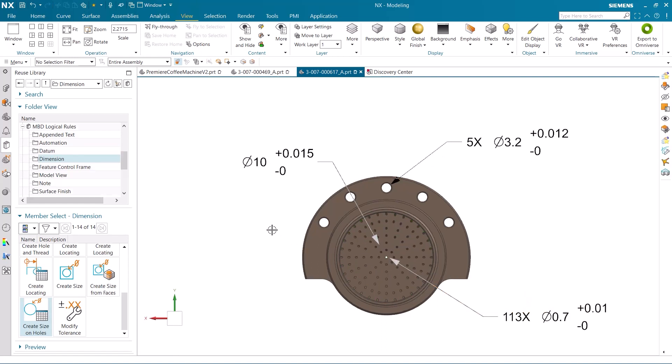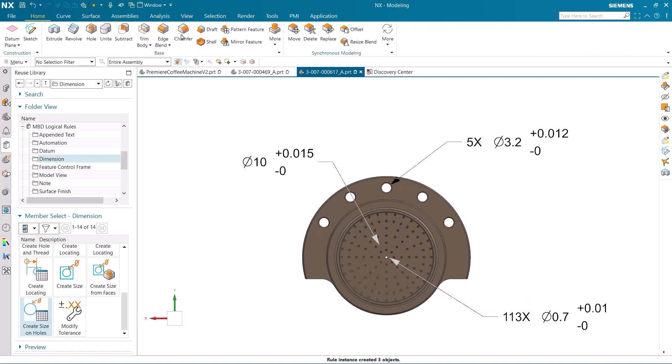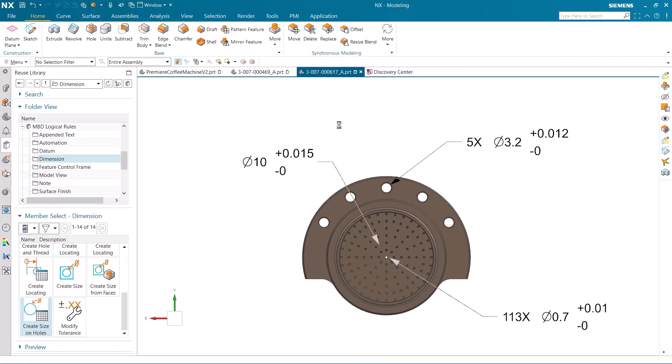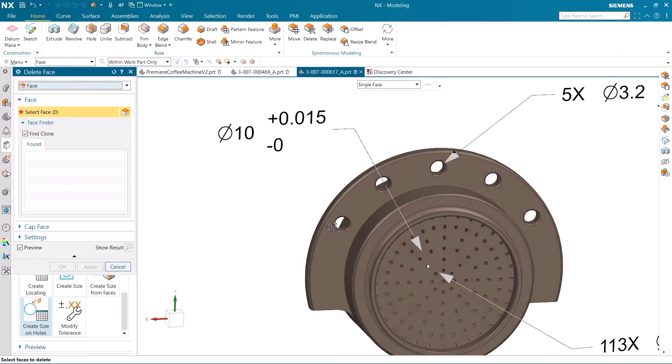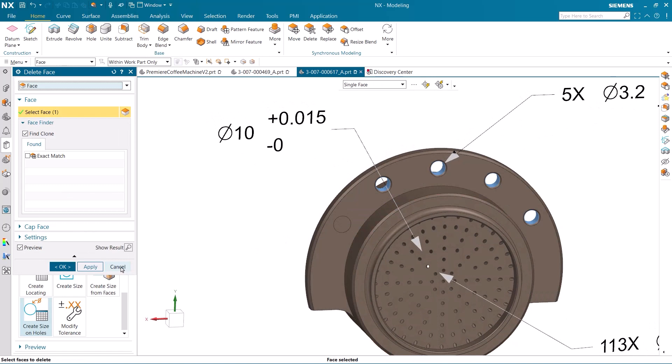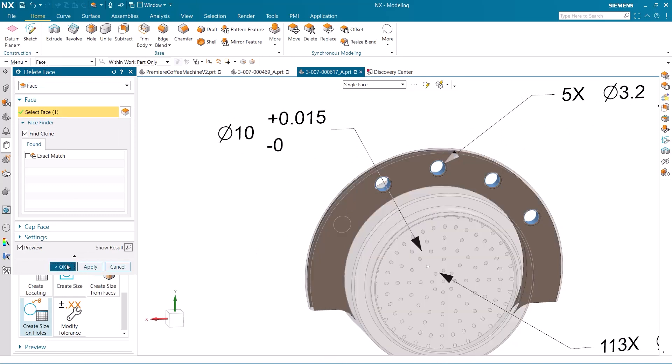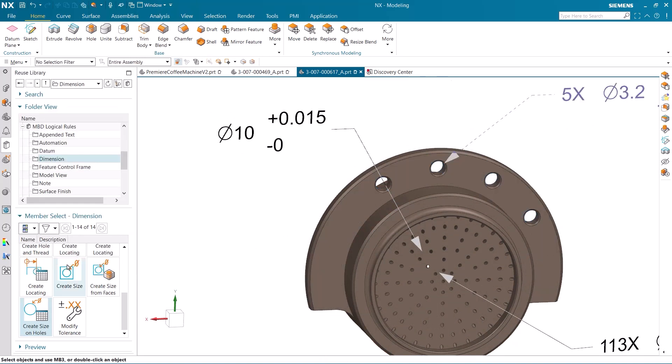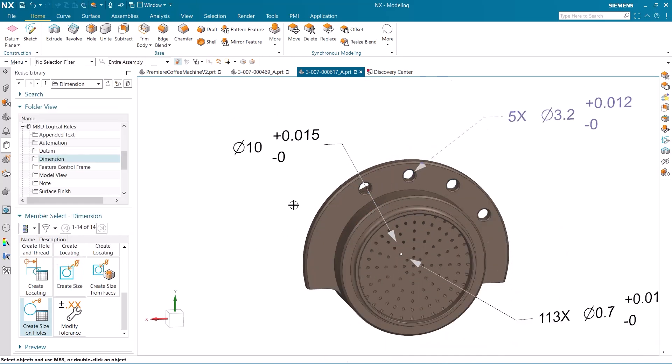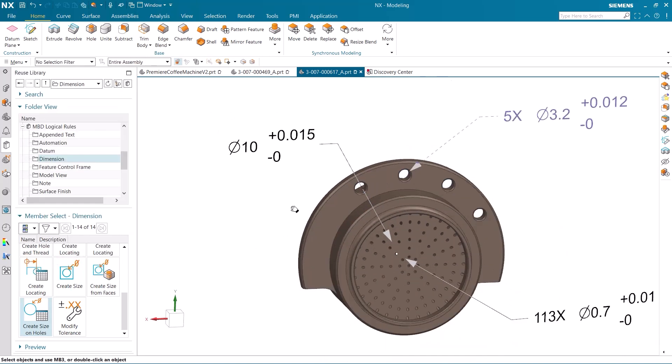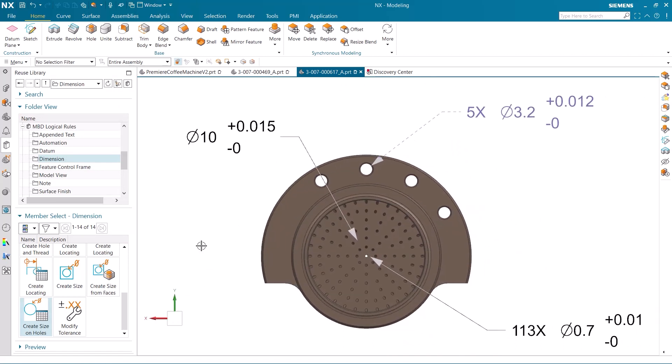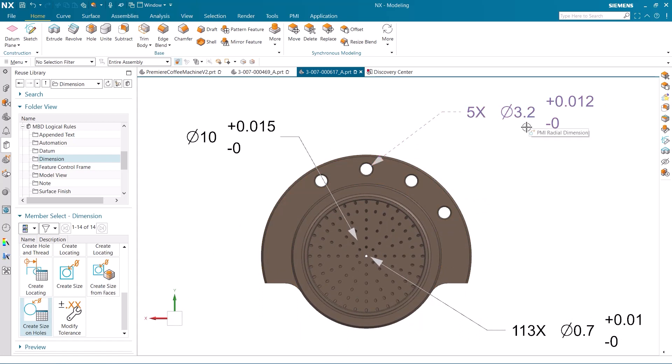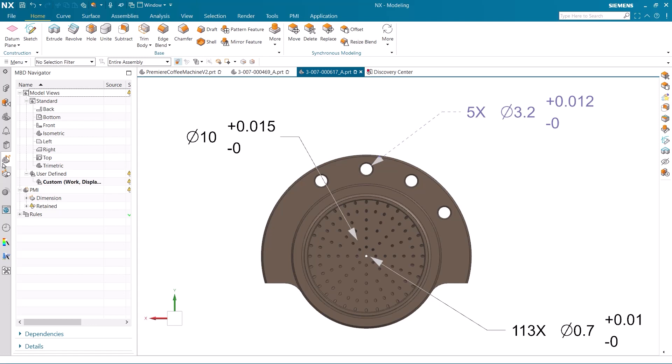Due to a design change, one of the holes is no longer needed, so I can remove it. With the hole deleted, we can see that MBD rules track changes as the PMI tied to the hole changes. The PMI on the 3.2 millimeter holes have become retained, which signifies that changes have been made and the rule needs updating.